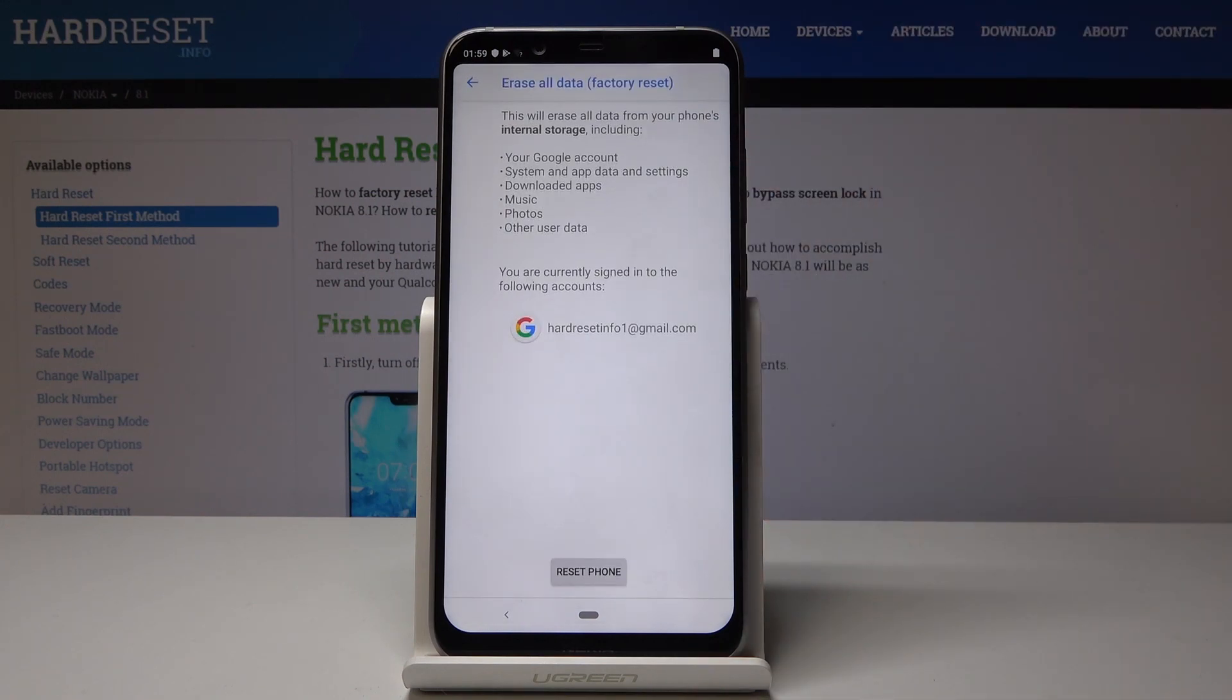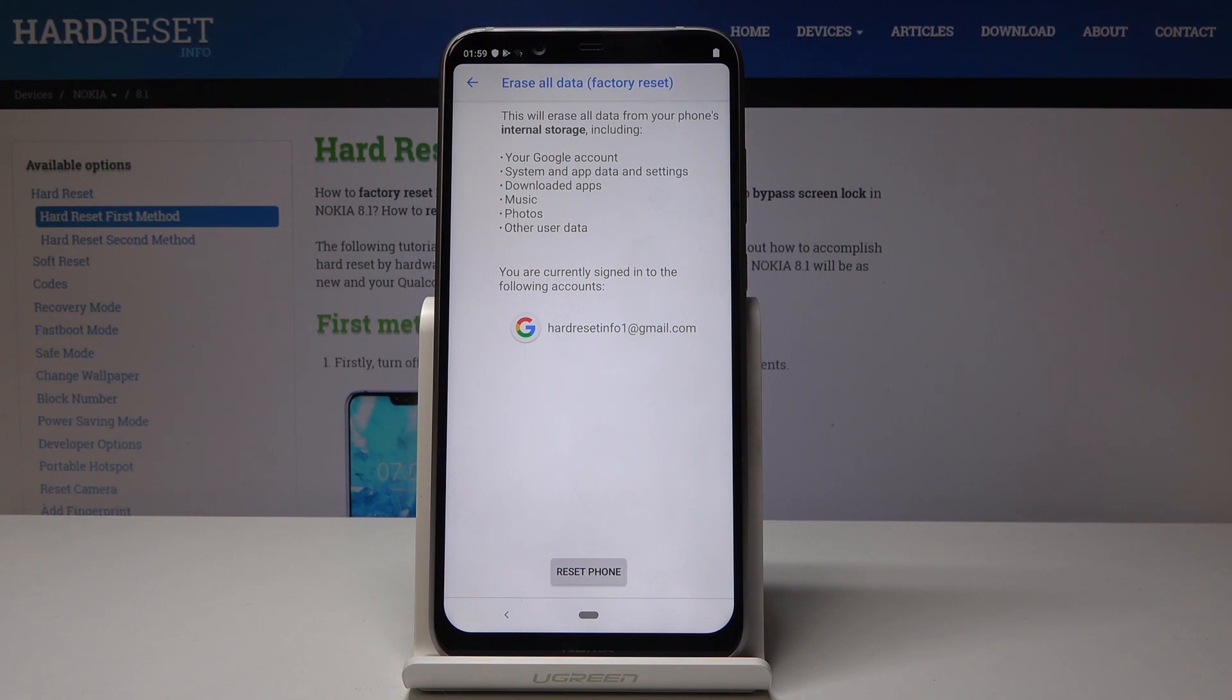You have to be aware that this operation will erase all data from your phone's internal storage including your Google account, system and app data, downloaded apps, music, photos, and other user data.